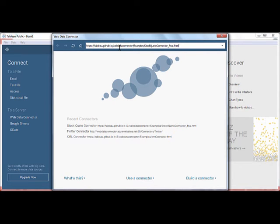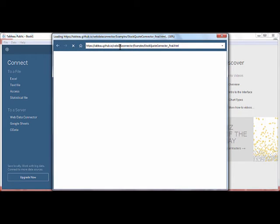Once you have entered the URL into the Web Data Connector, hit enter. We are taken to the Web Data Connector landing page.